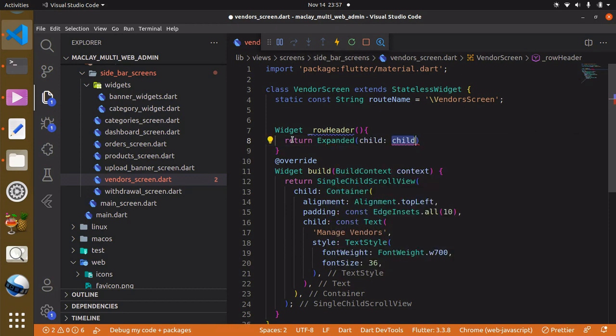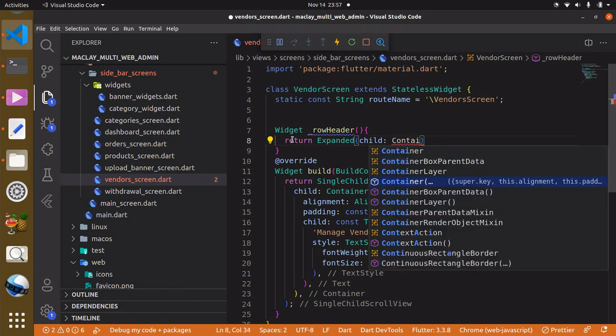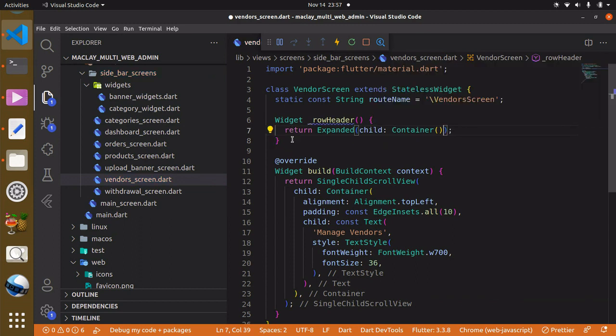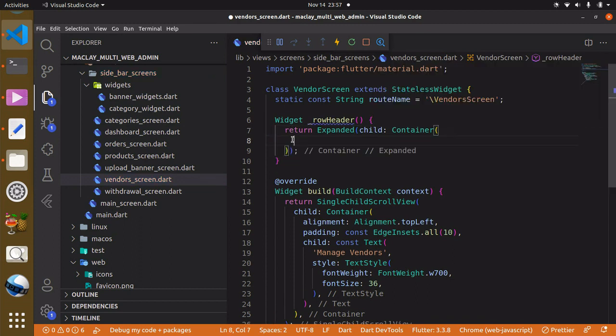The reason for using the Expanded widget is because we want the container to take whatever available space is left. Now we can have a Container inside it.